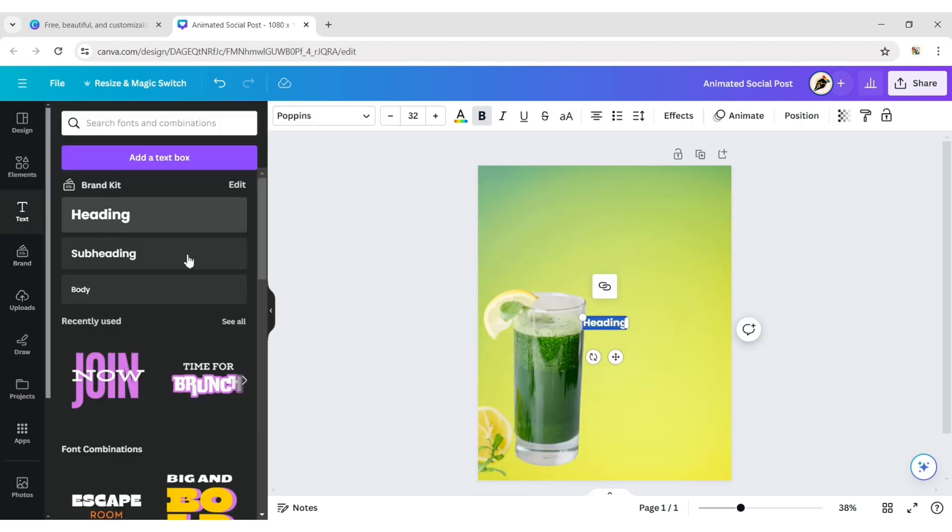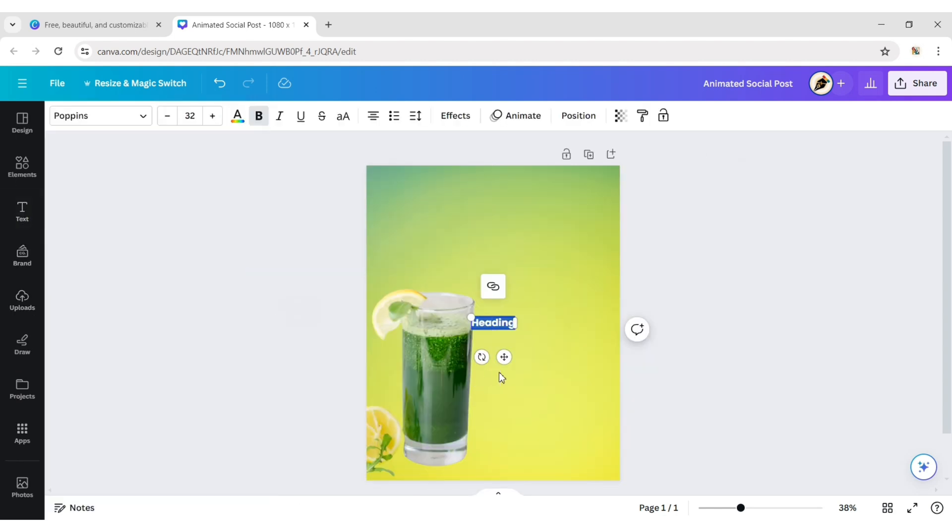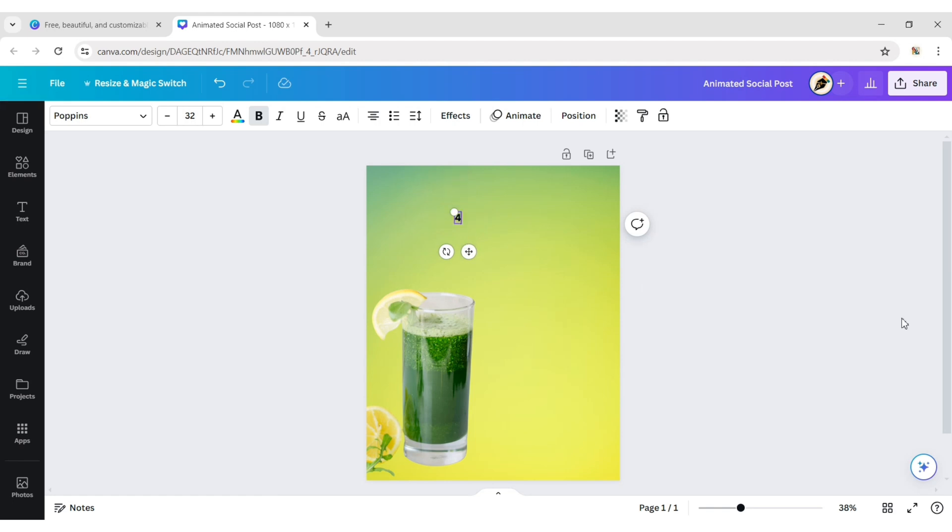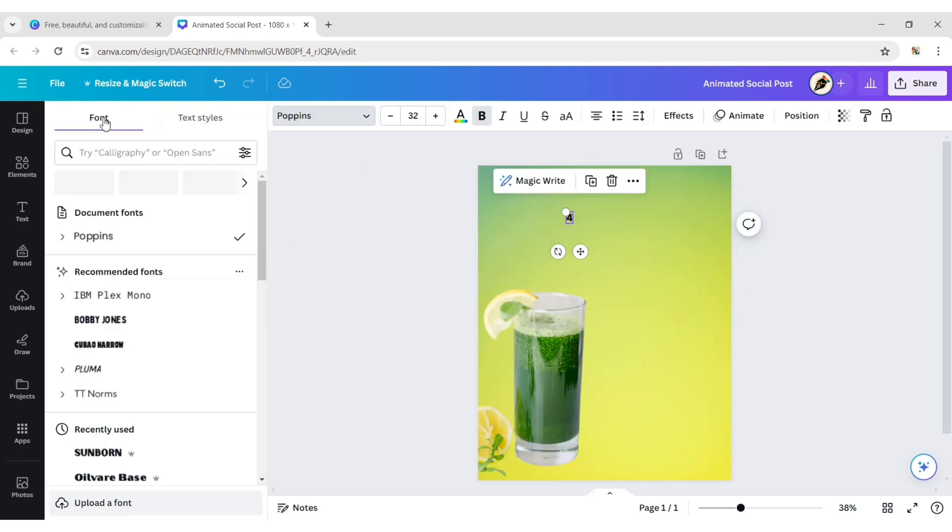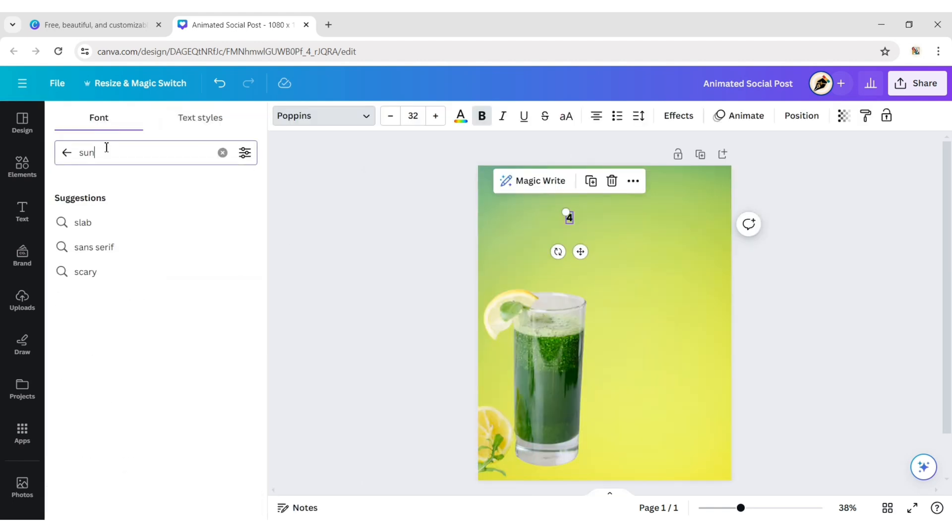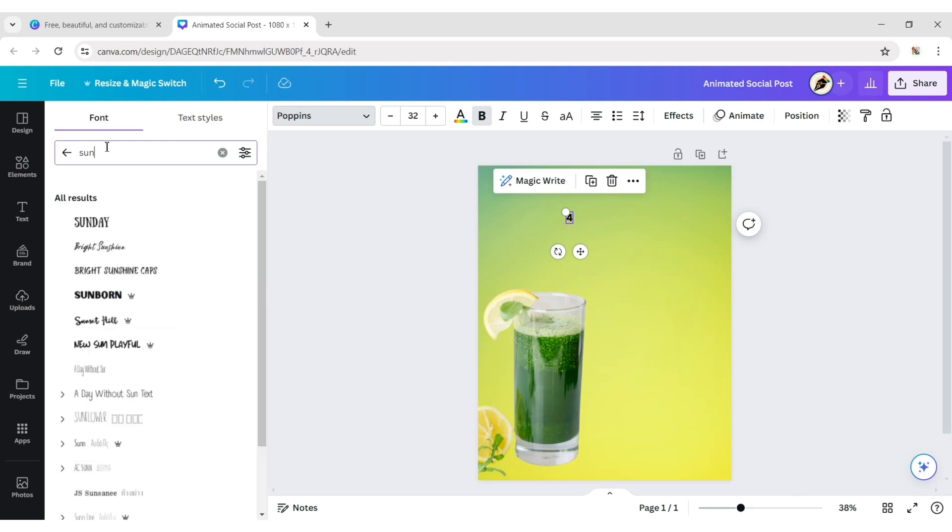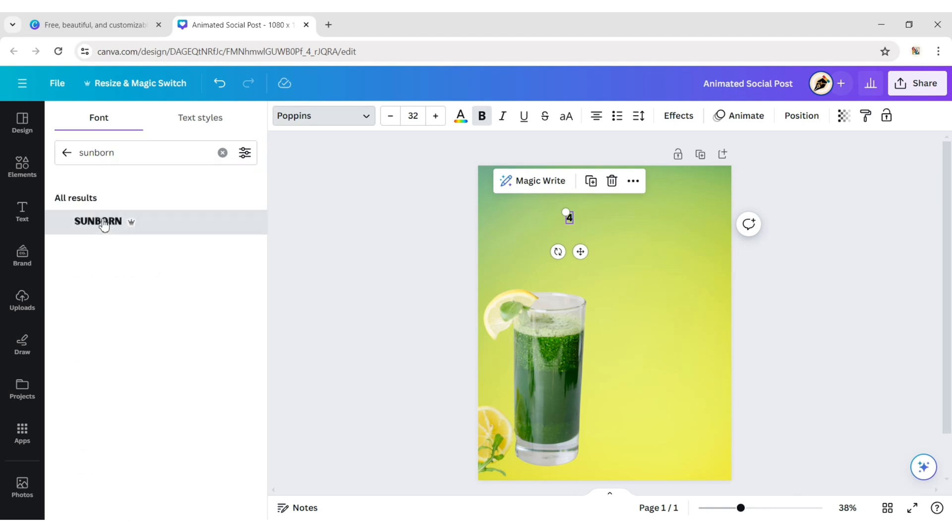Add your text. Choose the Sunborn font with a font size of 260 pixels.